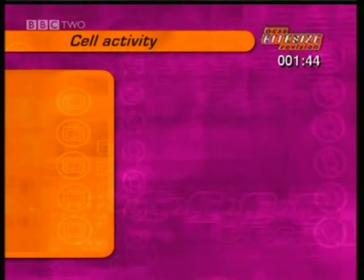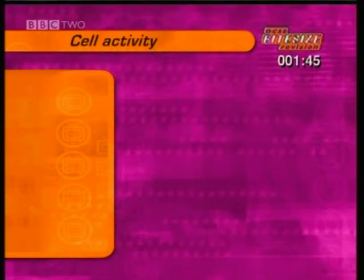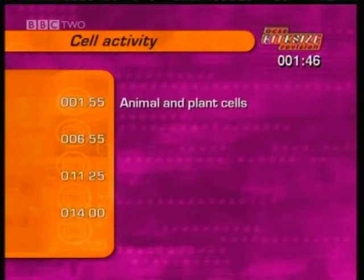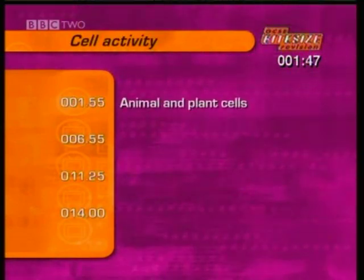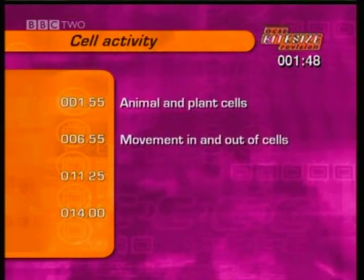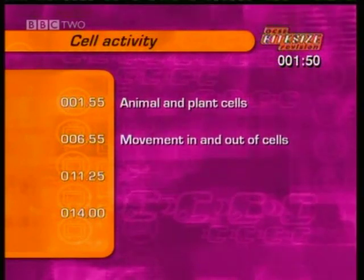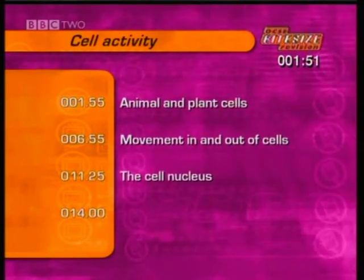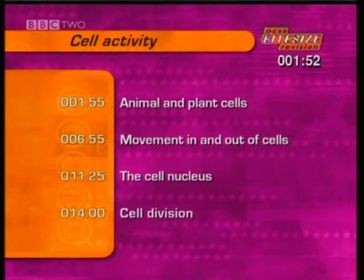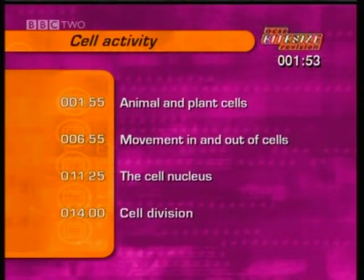This section on cell activity covers animal and plant cells, movement in and out of cells, and the cell nucleus and cell division.